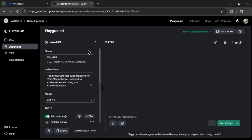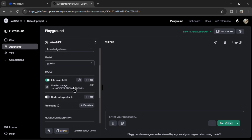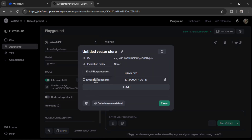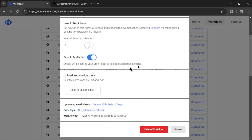If it's easier, you can also go to platform.openai.com, go to the Assistants tab, and edit the assistant from there. I can see the email-responses.txt file I uploaded within youraiagent.com. You can detach from the assistant, delete files, or add new ones — you can do it through the OpenAI dashboard or within youraiagent.com. I'm going to leave this running. I've sent three test messages to my email account and I'll wait to see how the AI agent responds.